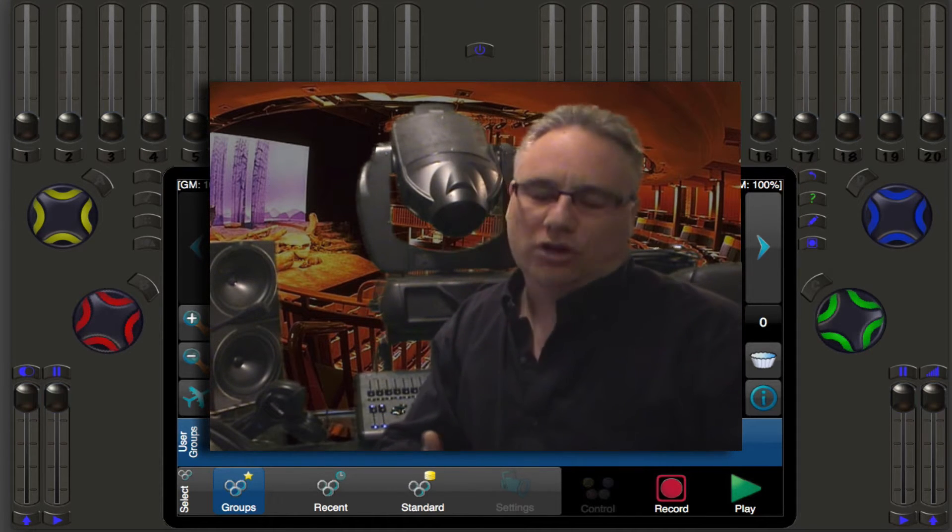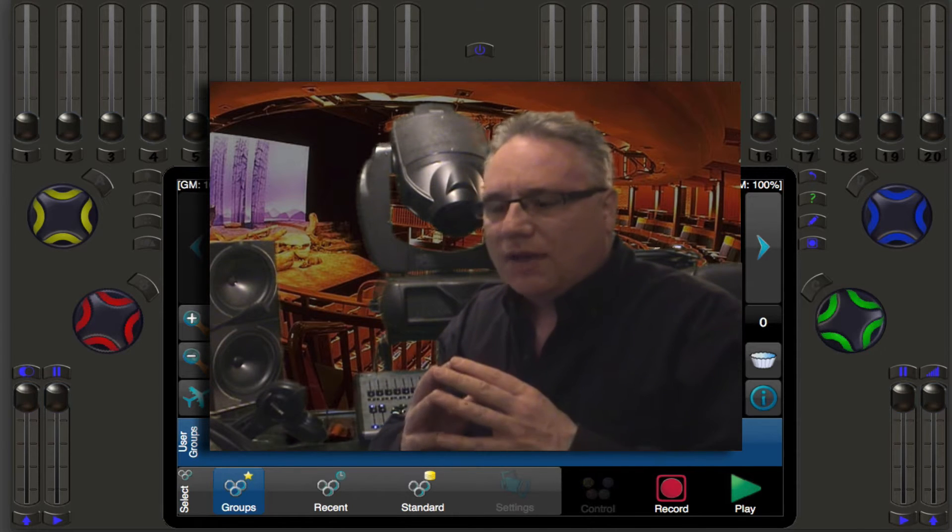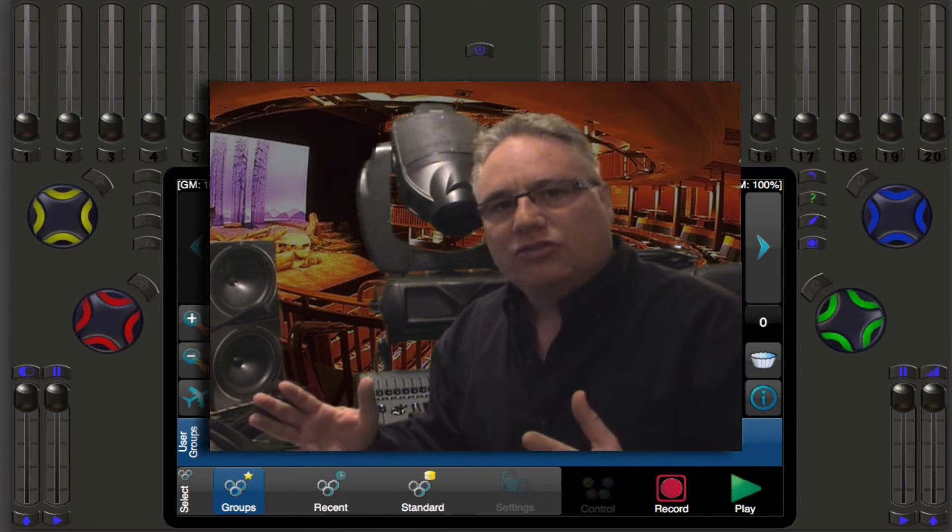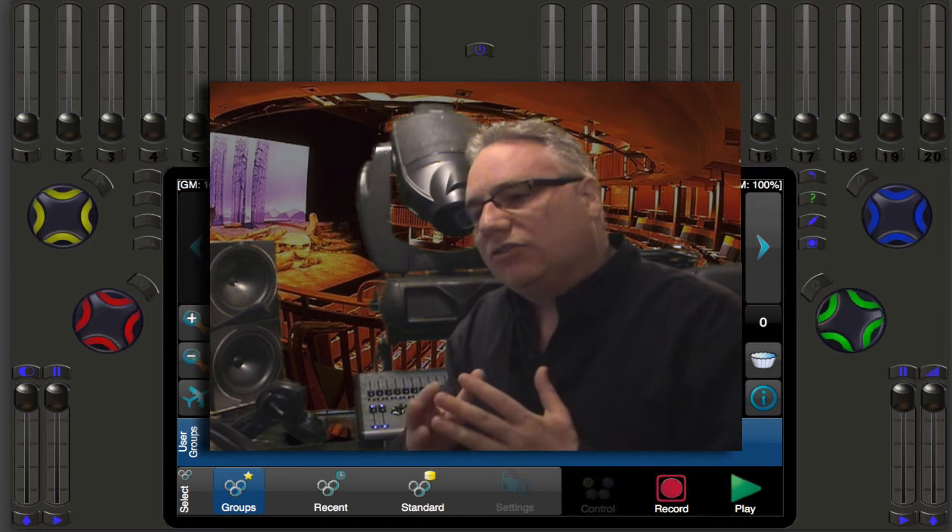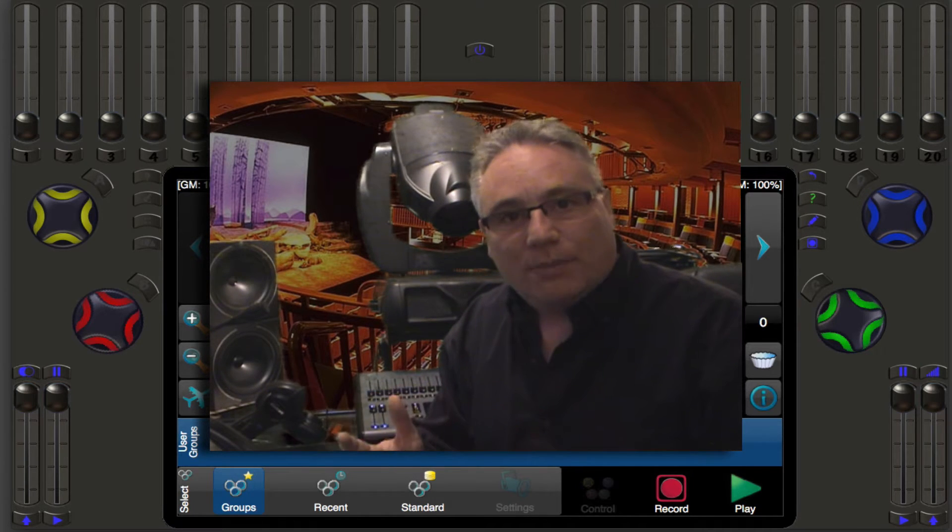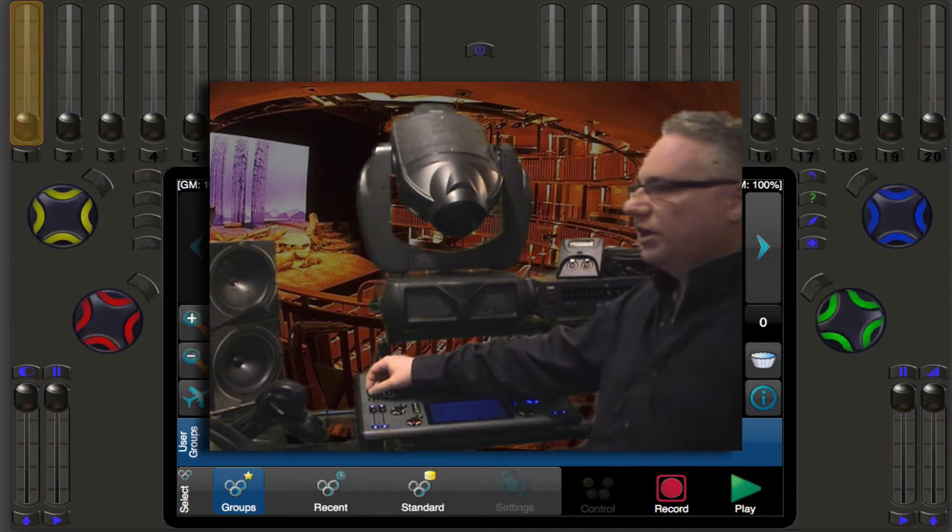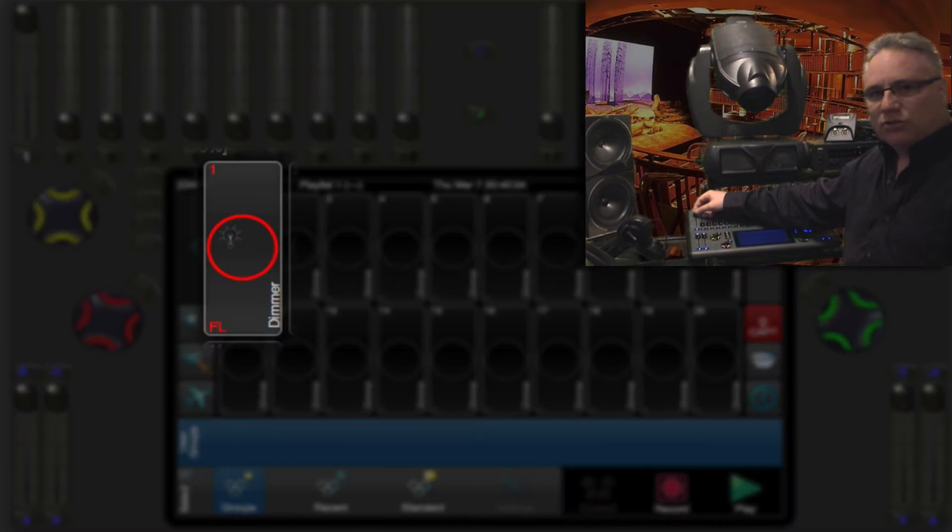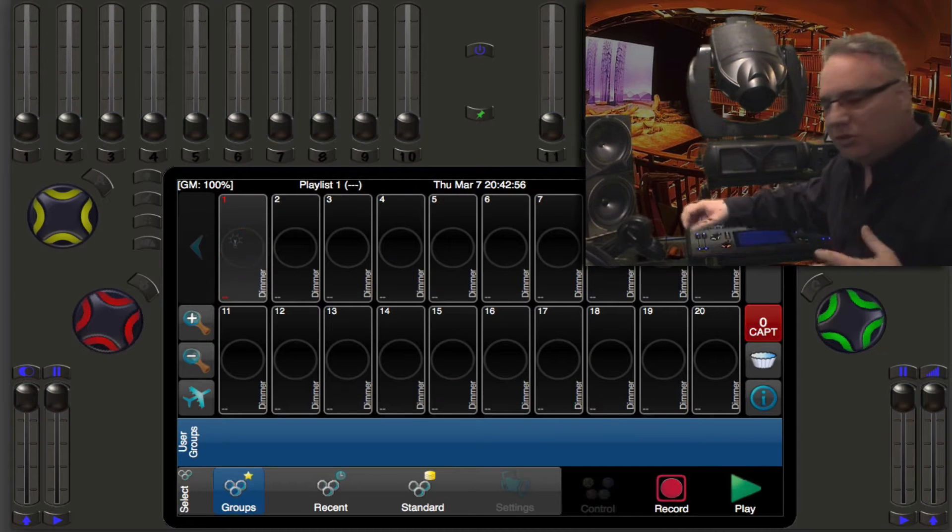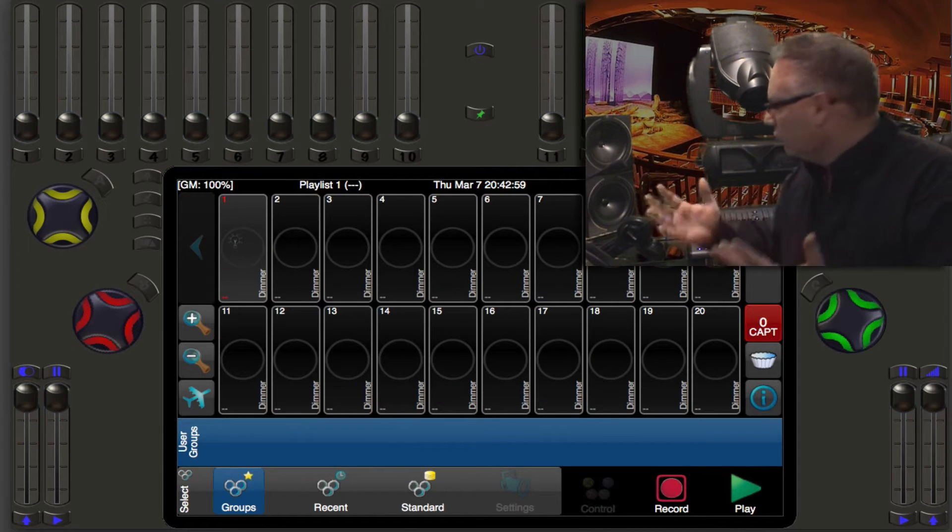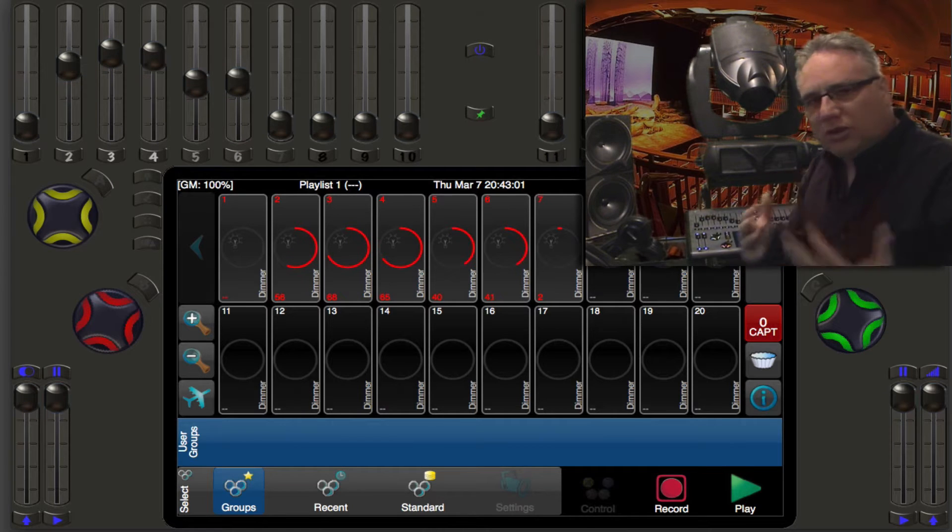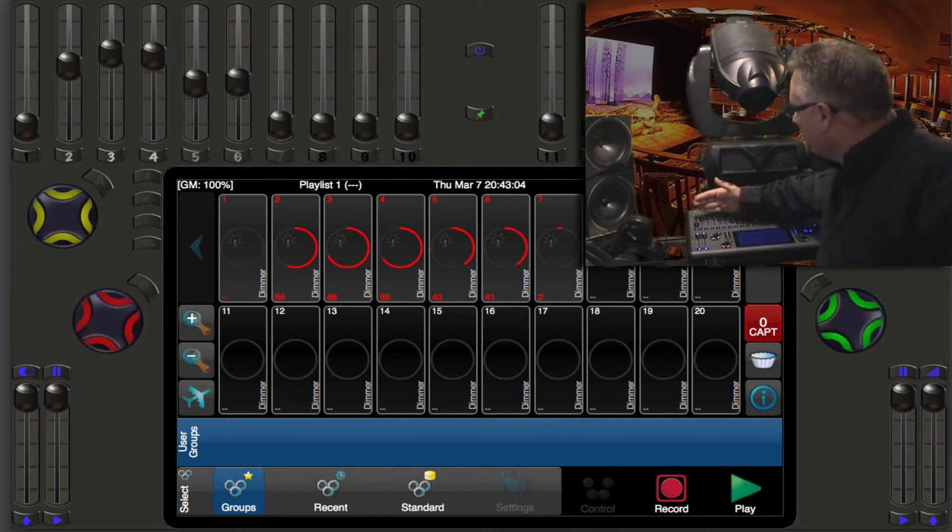When you start up a new show file it's very simple. Every light in your system is a dimmer and it's automatically patched on the first DMX output one to one. So when you just bring up slider one like this it brings up DMX one. So if in your system you basically have a dimmer rack and you just need to bring up some lights, you just do this and the light should come up.